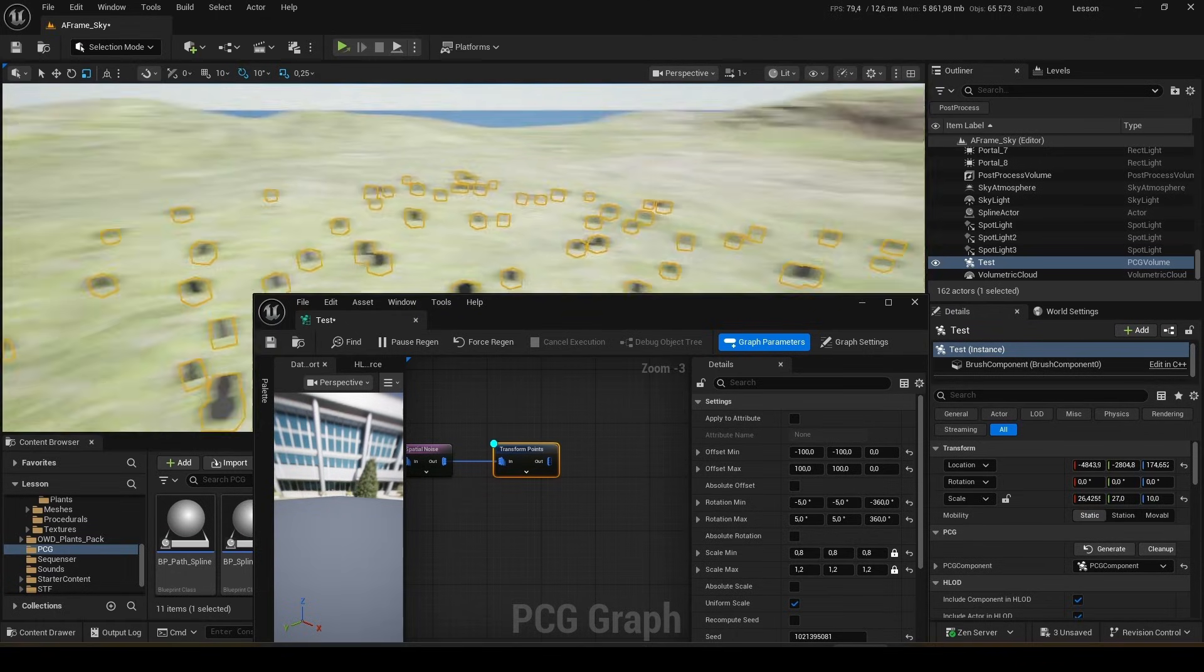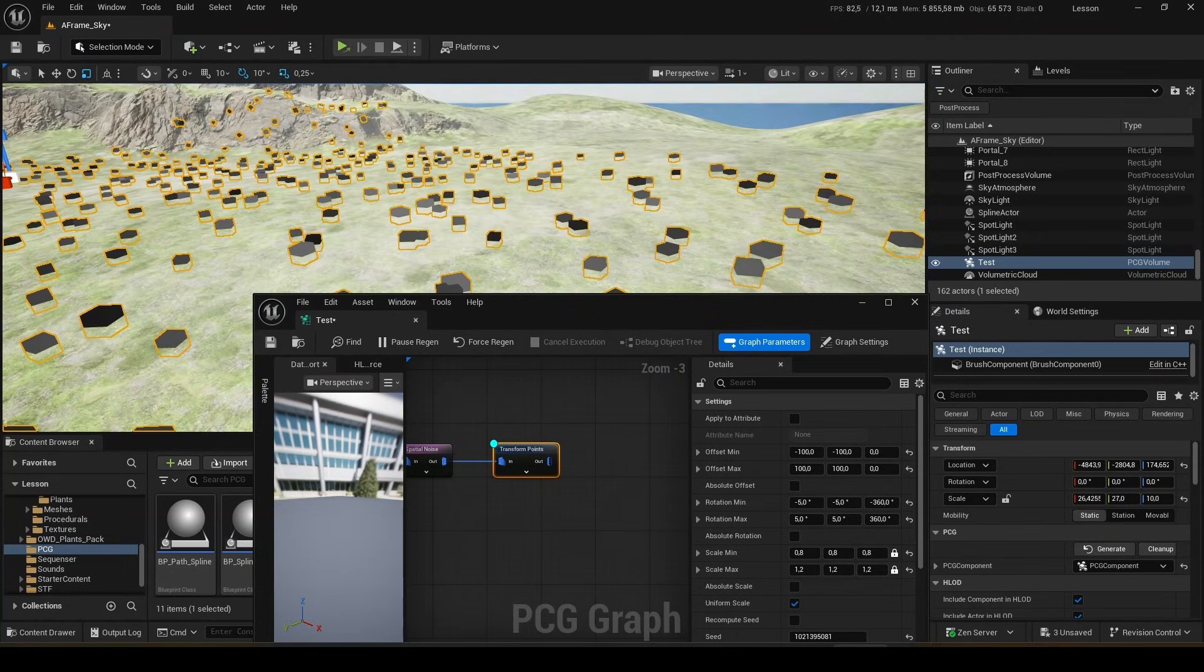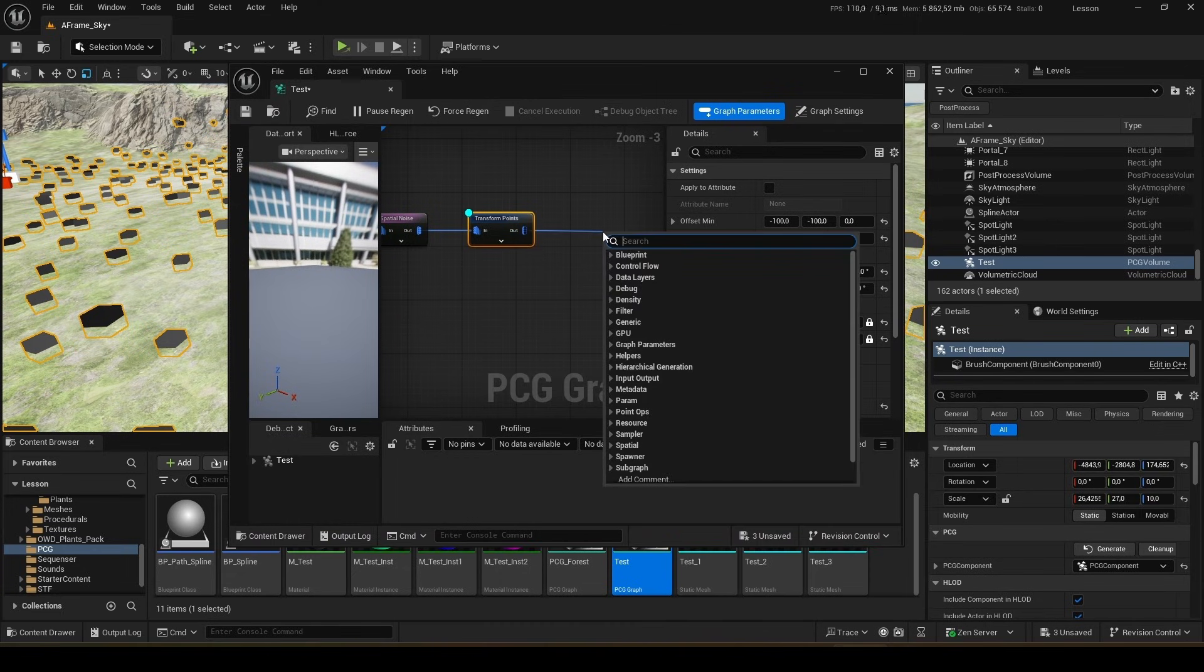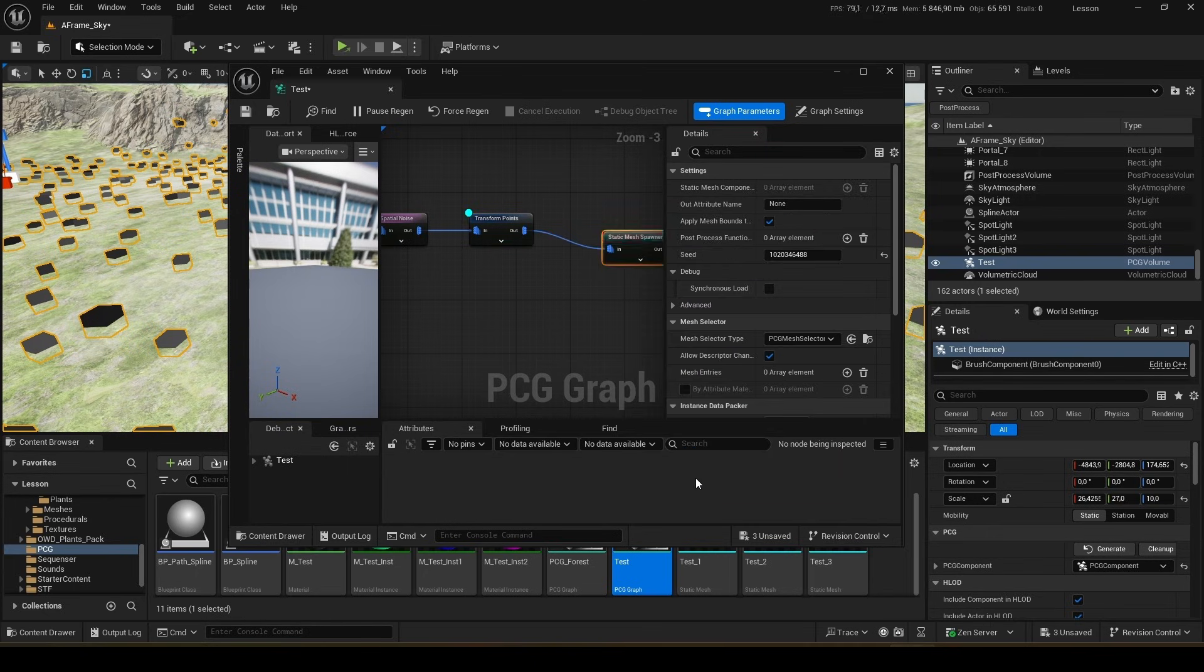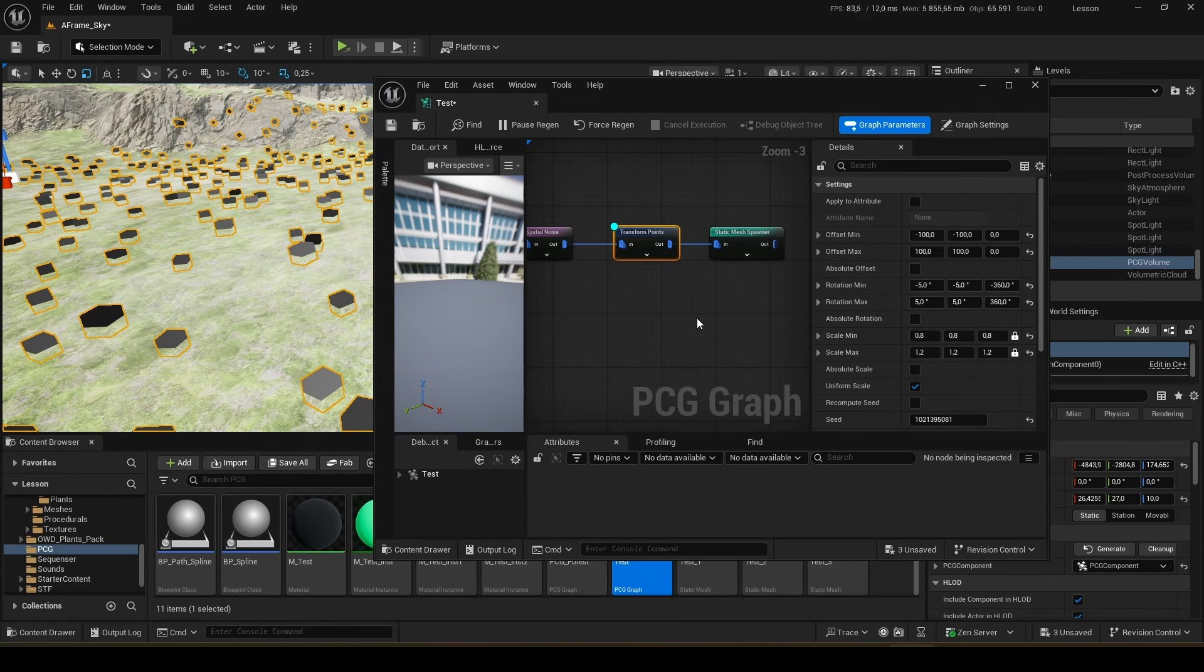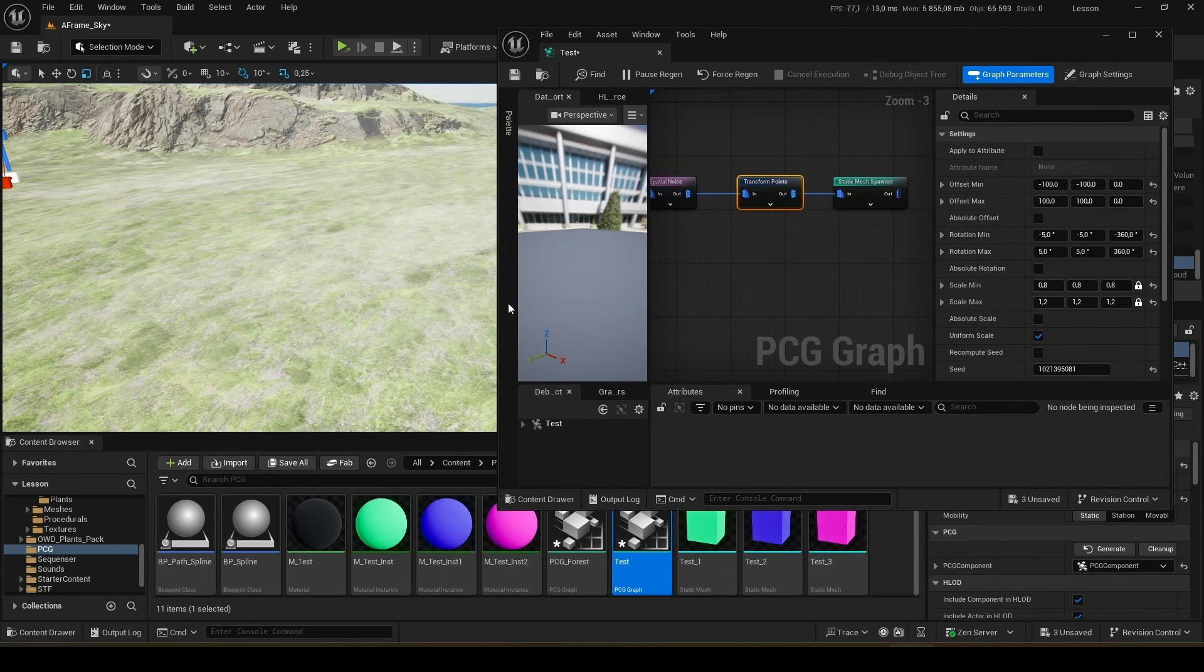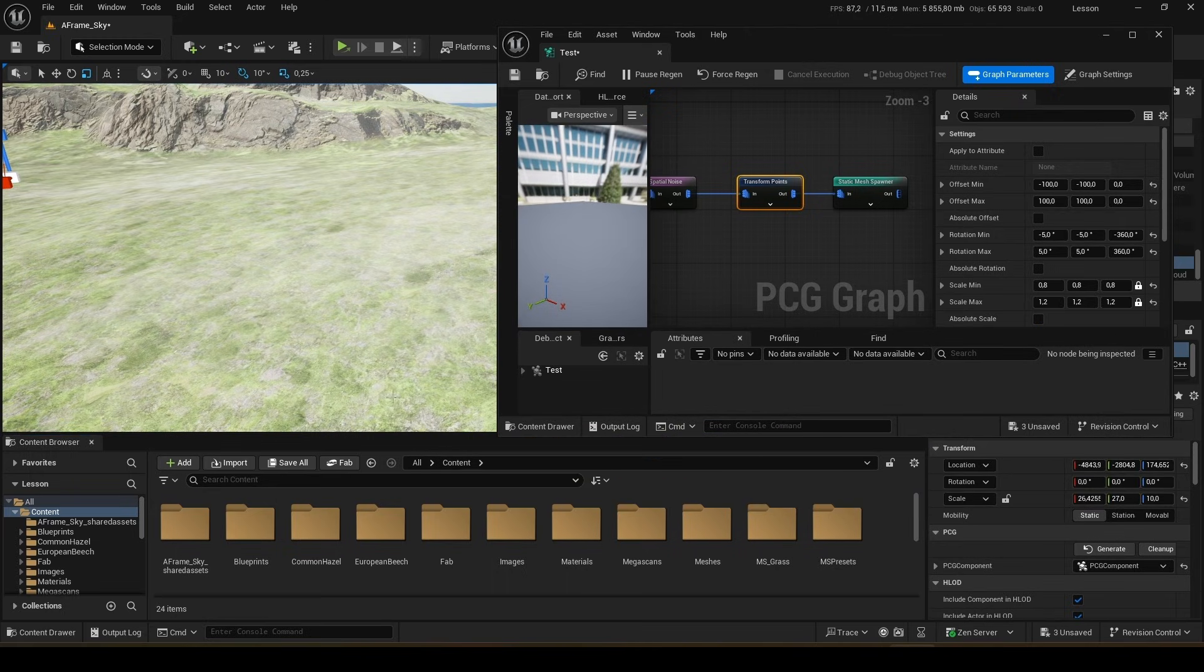Now let's turn off debugging again and enable the visibility of transformation points. So now, let's connect the grass. Here we'll pull and write a static mesh spawner. Here it is. We will add our grass to it. Here we disable debugging. It won't be needed anymore.